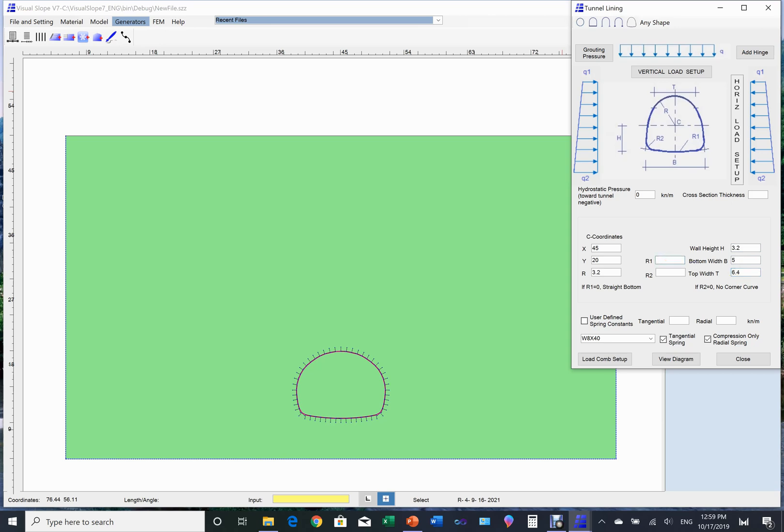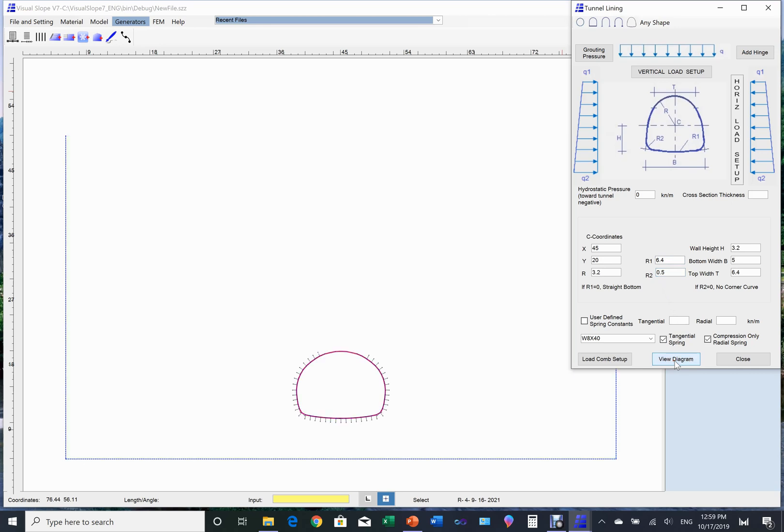Input radiuses for the bottom curve and corner curve. After finishing, we can view the diagram.